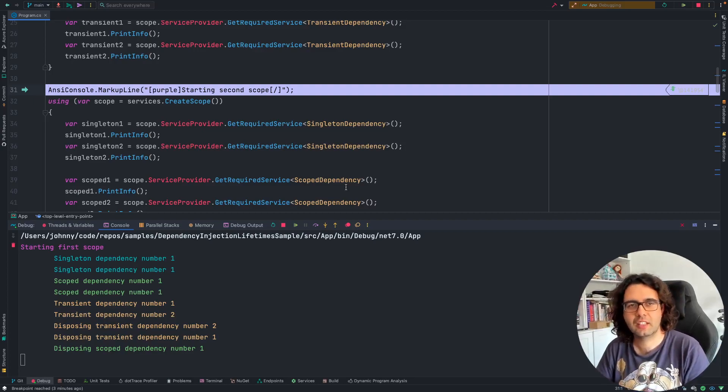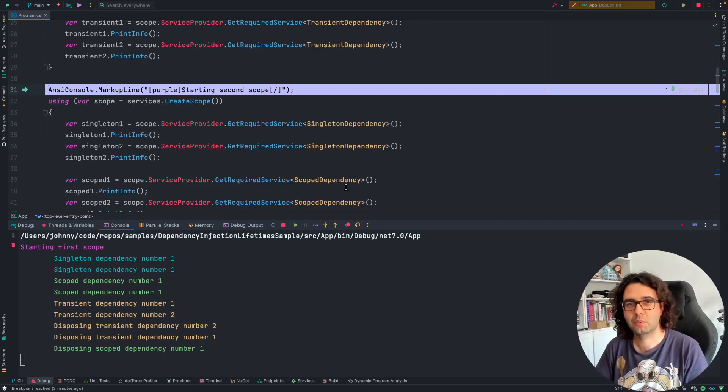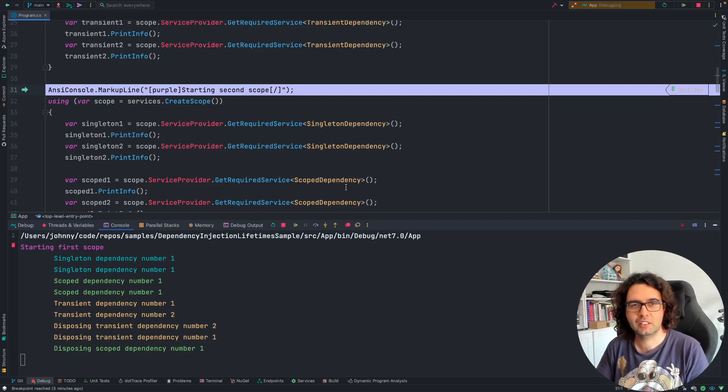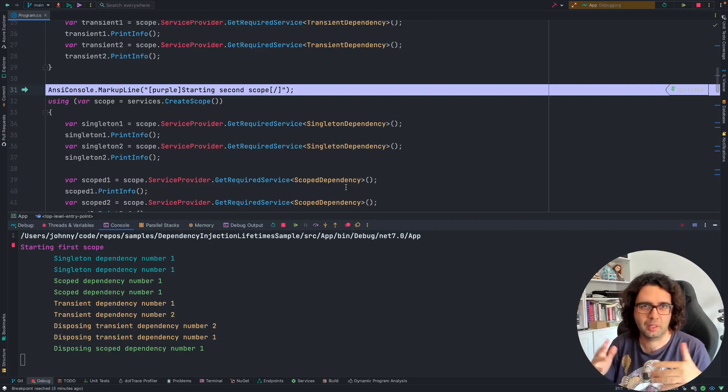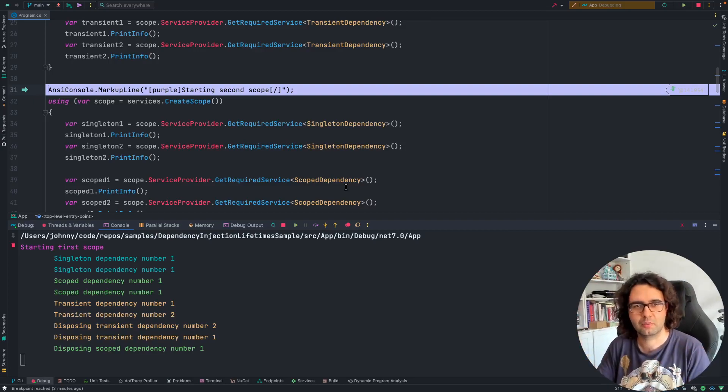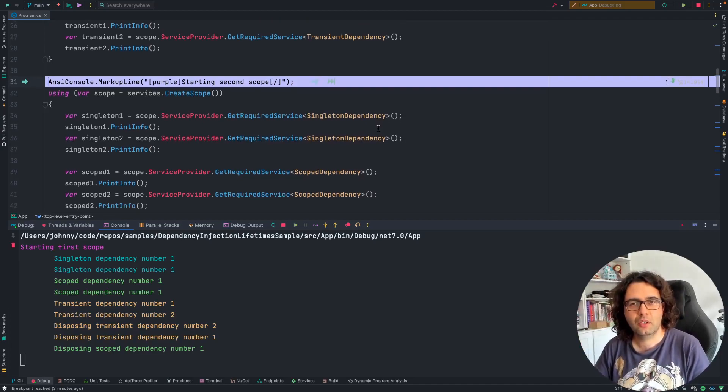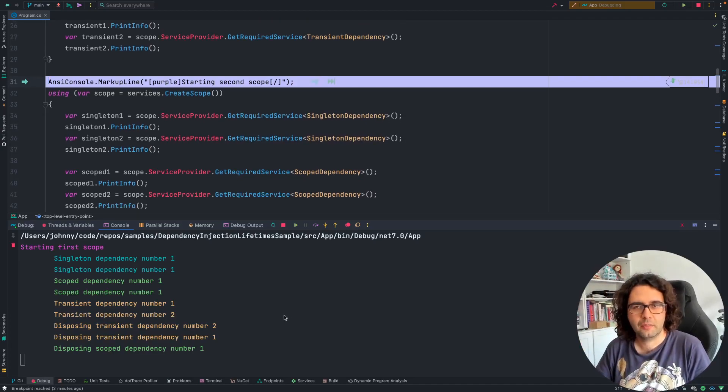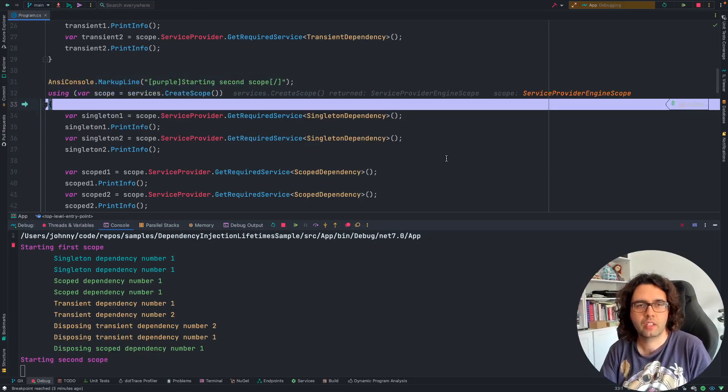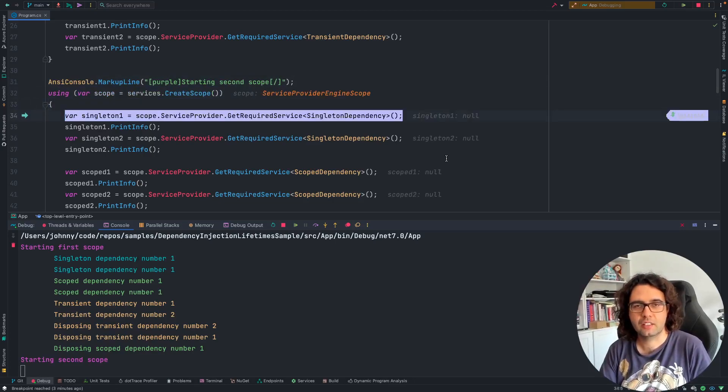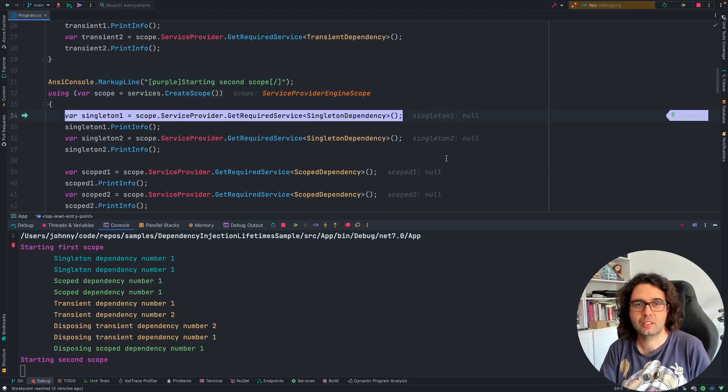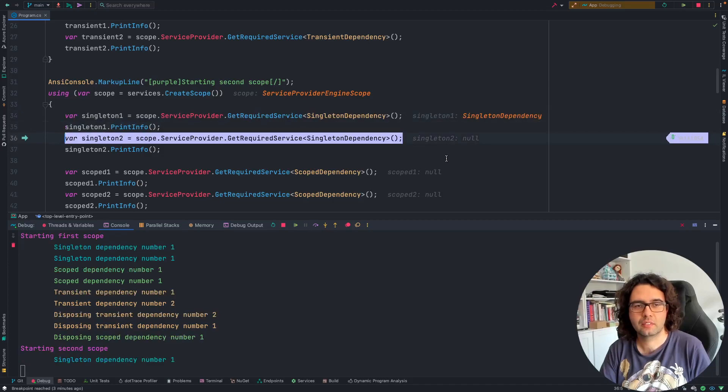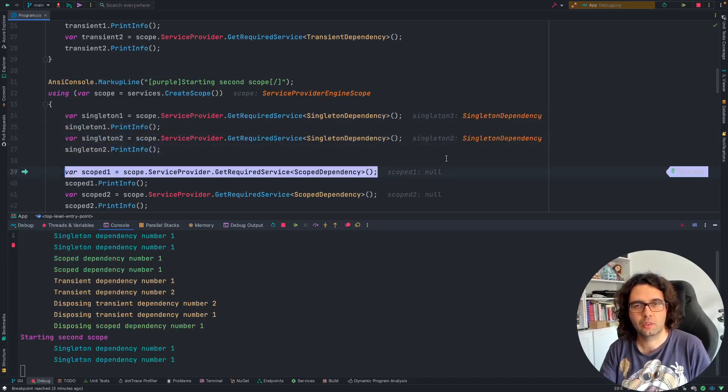And then, let's start a new scope. Imagine if this was a web application. It's like another request that comes after or comes in parallel or whatever. In this case, we're starting with number 2. Singleton. We expect to be the same. We expect singleton number 1. And that's what we have. Always the same singleton.